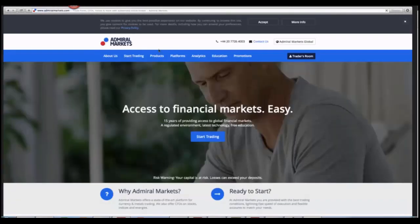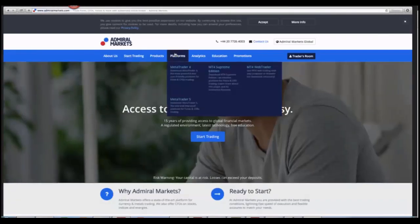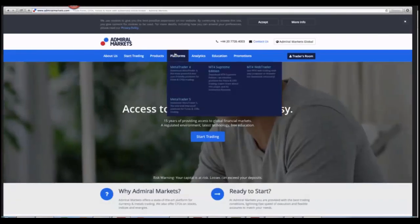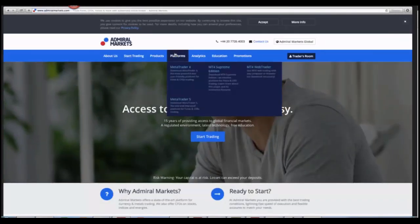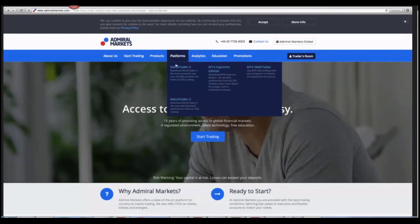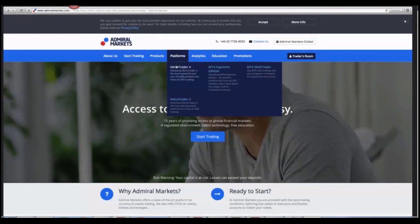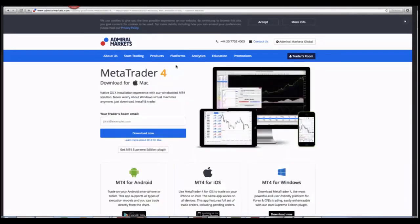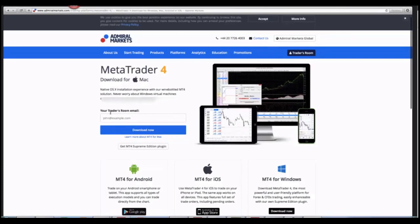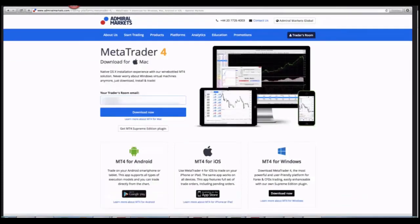We're going to go to Platforms in the tab section on MetaTrader 4. After this page is loaded, you simply enter your email address and click Download Now.